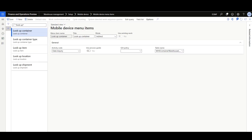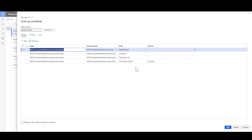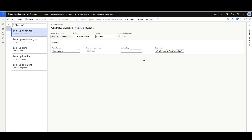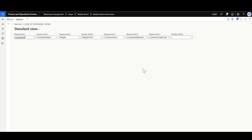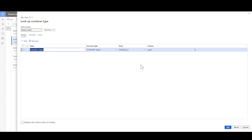Several data inquiry menu items were defined to support the packing process. The first looks up containers using table WHSContainerWarehouseLocationView, filtered for containers not yet closed, displaying container ID, container status, weight, and other fields. The second looks up container types using table WHSContainerType, filtered for container types with attribute equal to 'tag', displaying relevant values.